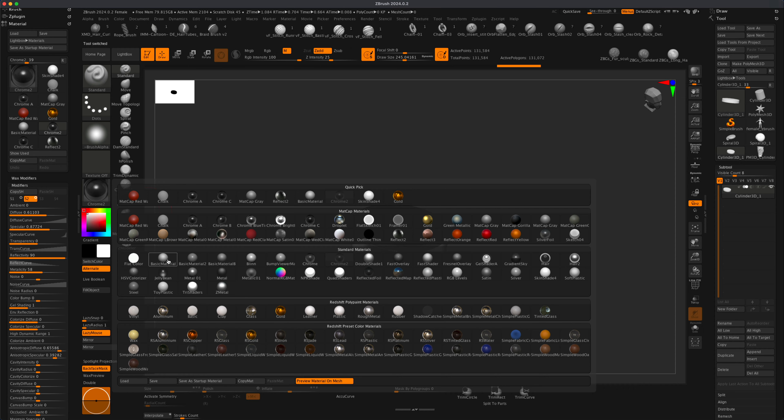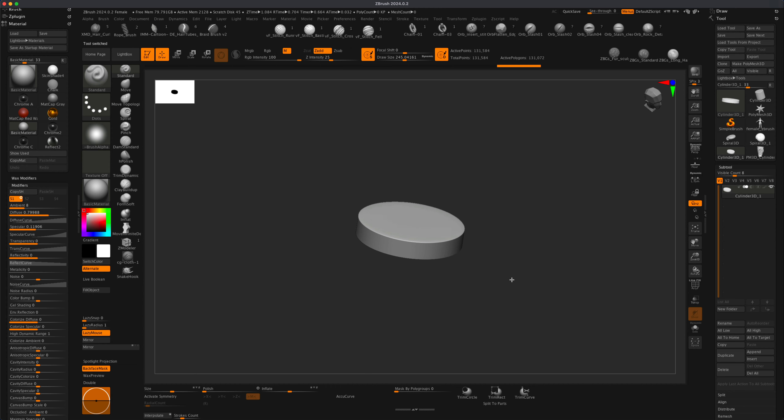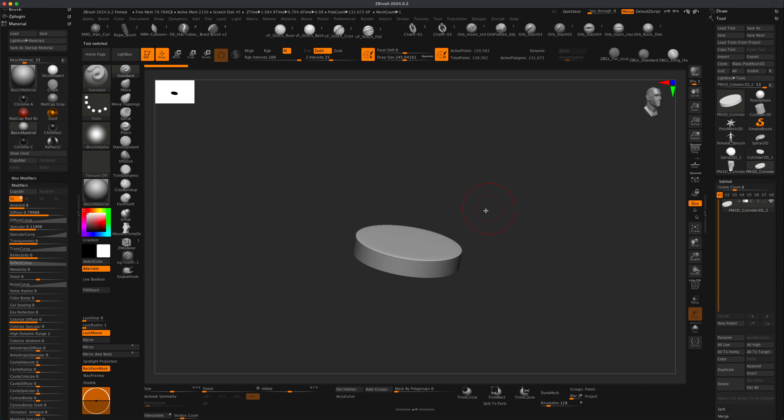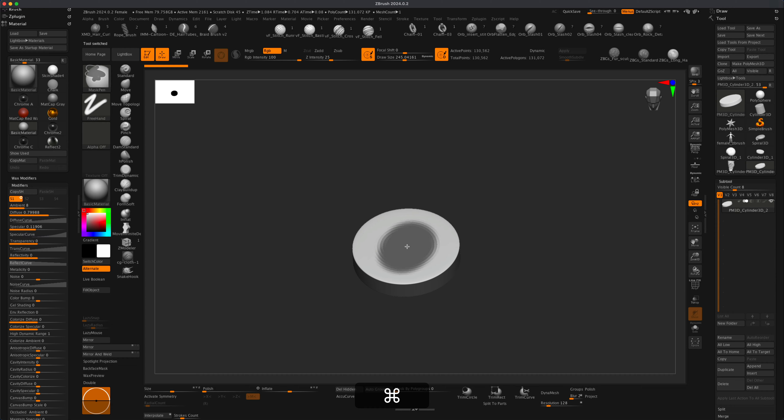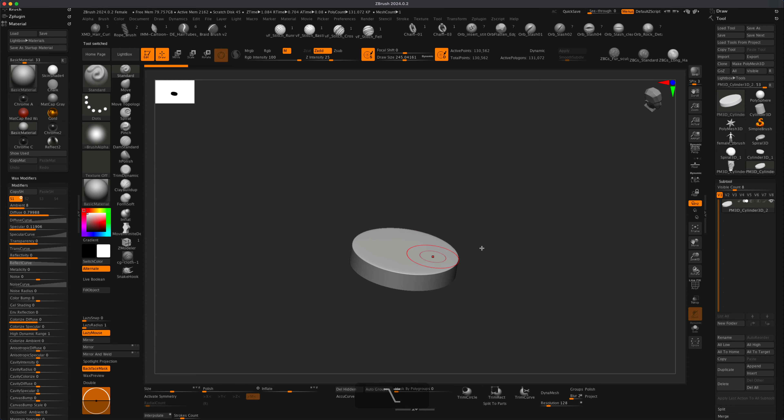Just to see what we're doing initially, I'm going to switch it to basic material. Next, I'm going to switch this to make polymesh 3D. This is going to allow me to create any kind of mesh I need. I can see right now I have 130,000 points for this cylinder. That's fine.